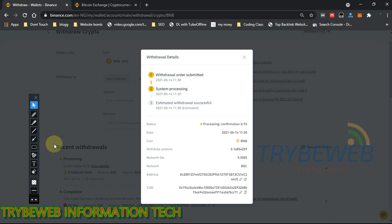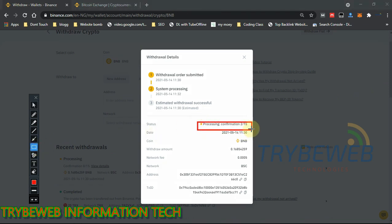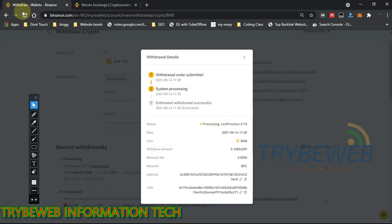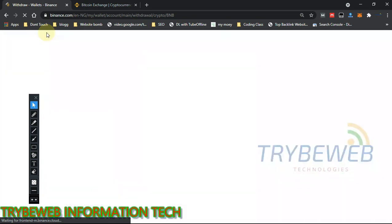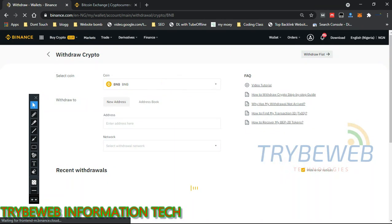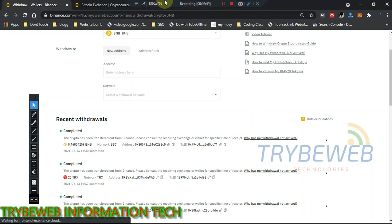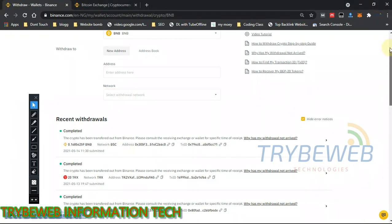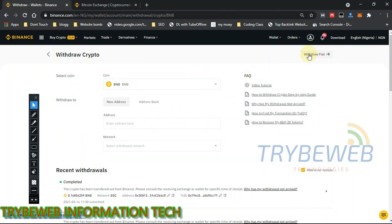Here you can see the full transaction details. It's now showing 2 out of 15 confirmations — it needs to reach 15 out of 15 before the coin is delivered to the receiving account. You have to be patient and click the refresh button periodically. The transaction has now been completed and is showing green. You'll also receive an SMS and email notification confirming the crypto has been sent, and your other wallet may send a notification too.